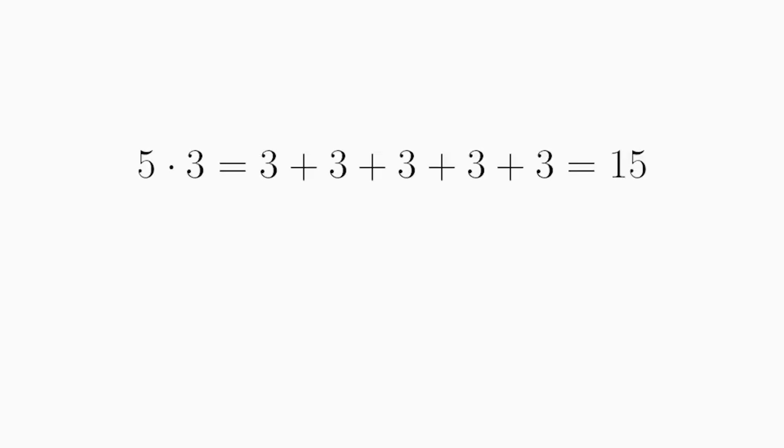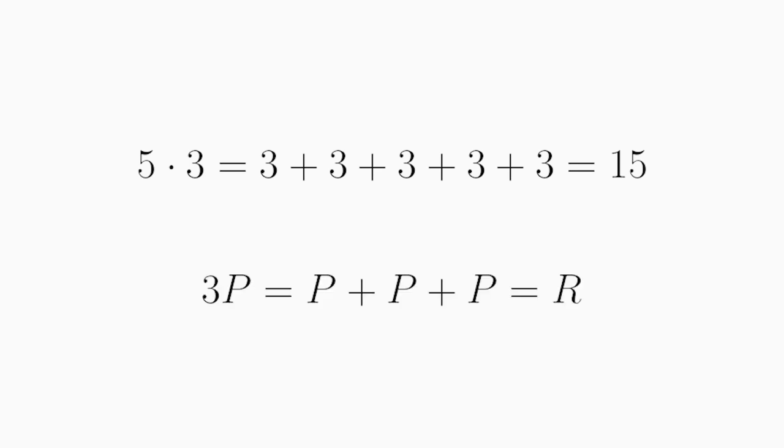When multiplying regular integers, we basically say, add the second number to itself as many times as the first number. For example, 5 times 3 can be seen as add 3 to itself 5 times to get 15. In a similar way, we define multiplication of a point with an integer as add this point to itself as many times as this number. For example, 3 times p would mean take the point p, add p to itself, and then add p a third time, and this new point is the result that we get.